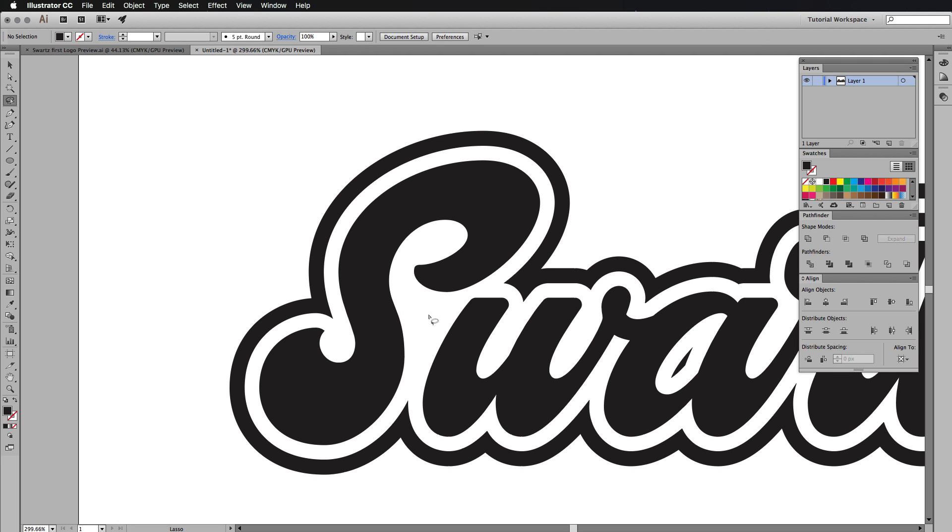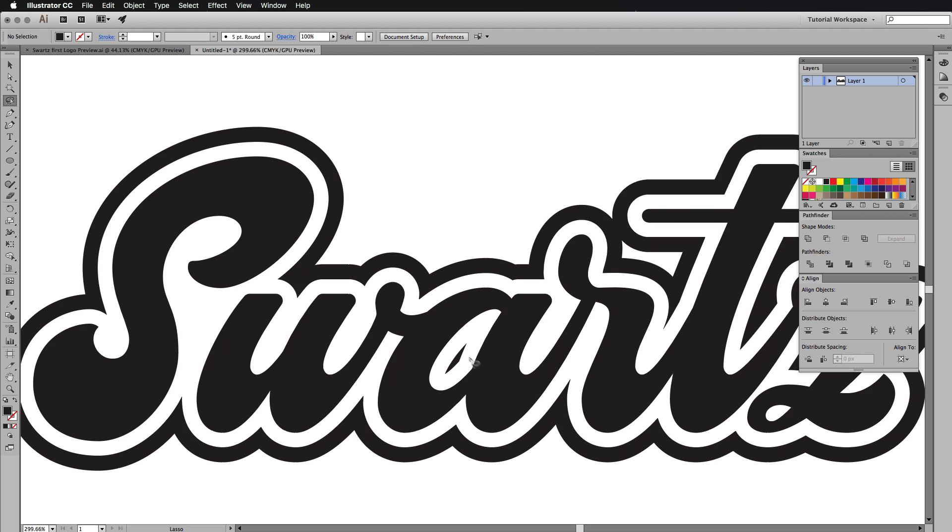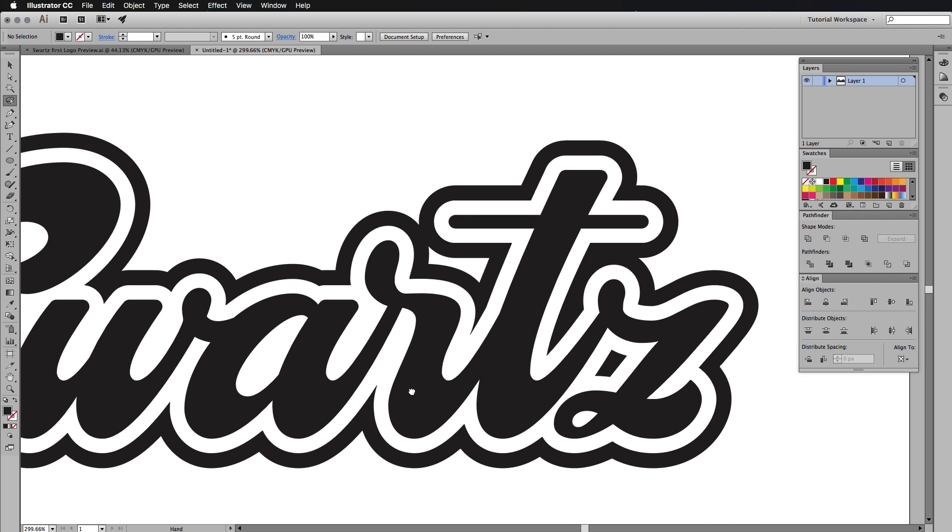The lasso tool is really good for selecting little bits like this. It's easier with a tablet to do, but there you go. And it makes it easier than a direct selection tool as well. So I'm just going to go through all of these little bits here, get rid of them.